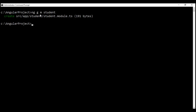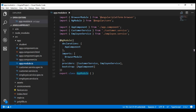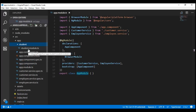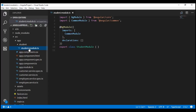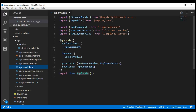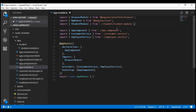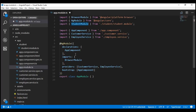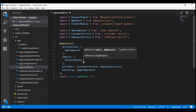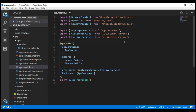First, let's manually import the student module into our root module, the app module. Inside Visual Studio Code, we have the student folder, and inside that we have our student module that we just generated. There are two steps: we need to include the required import statement to import the student module, and then we need to make the student module part of the imports array. With these two steps, we have the student module imported into our root module.